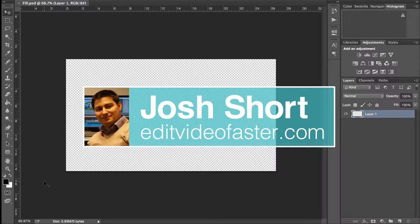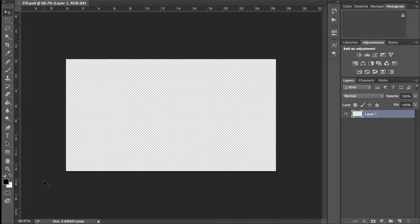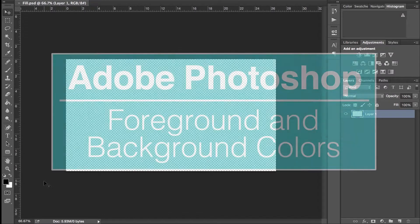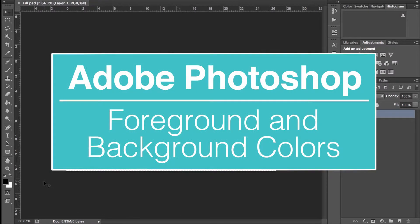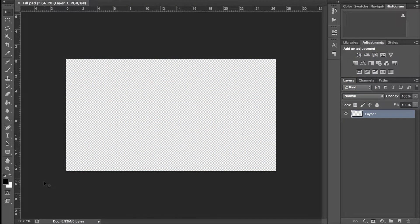Hey there, welcome to another Edit Video Faster tutorial. My name is Josh Short, and I'm going to be showing you how to use the foreground and background colors in Adobe Photoshop. I'm going to show you what these are, how to fill your background with them, and a couple shortcuts.